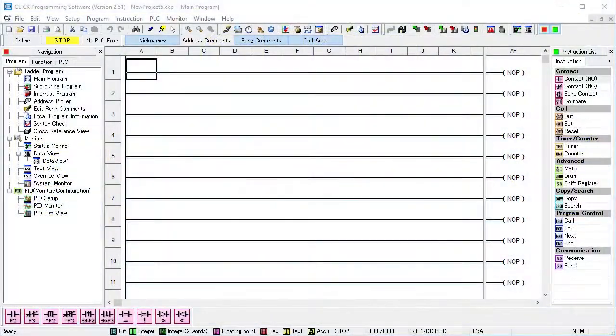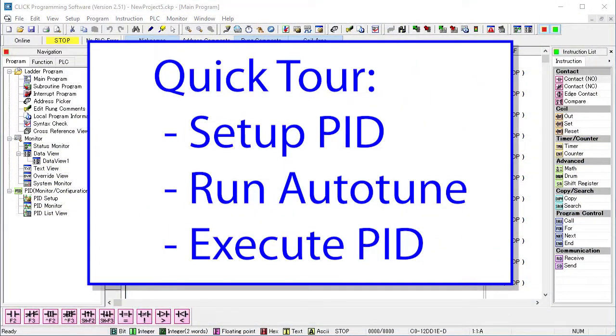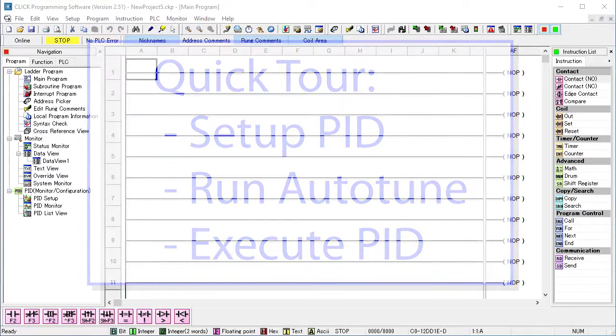In this video, we'll do a really quick walkthrough of how to use PID in a Click PLC so you can see where to find everything and get a feel for the workflow.